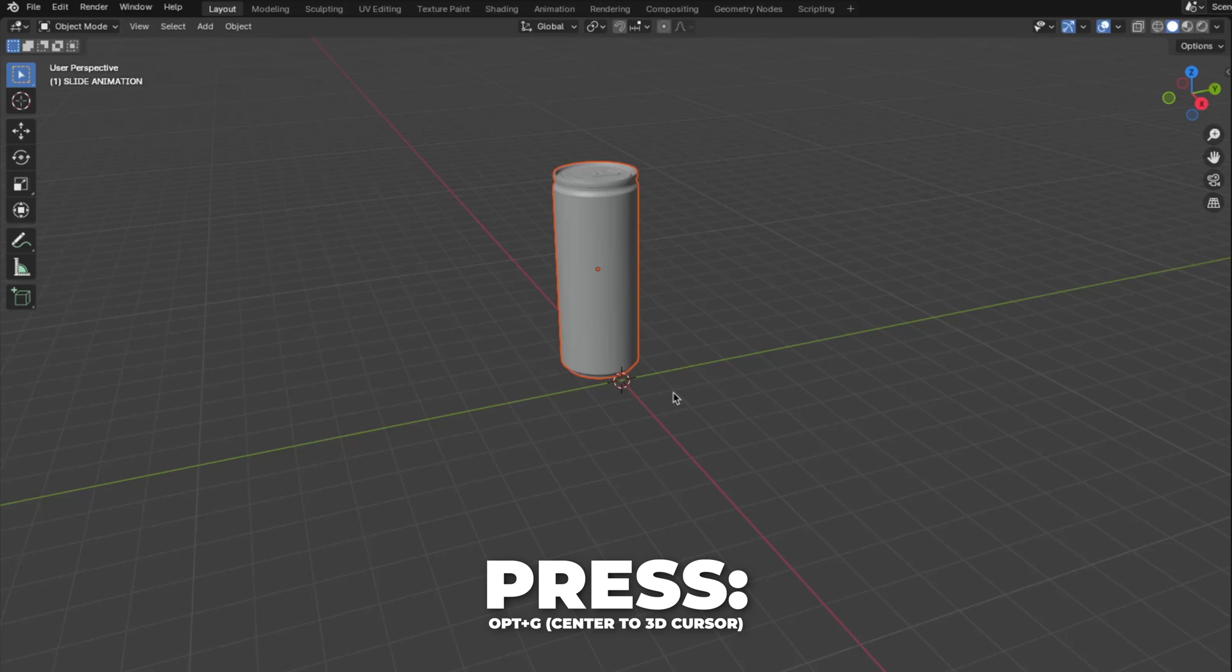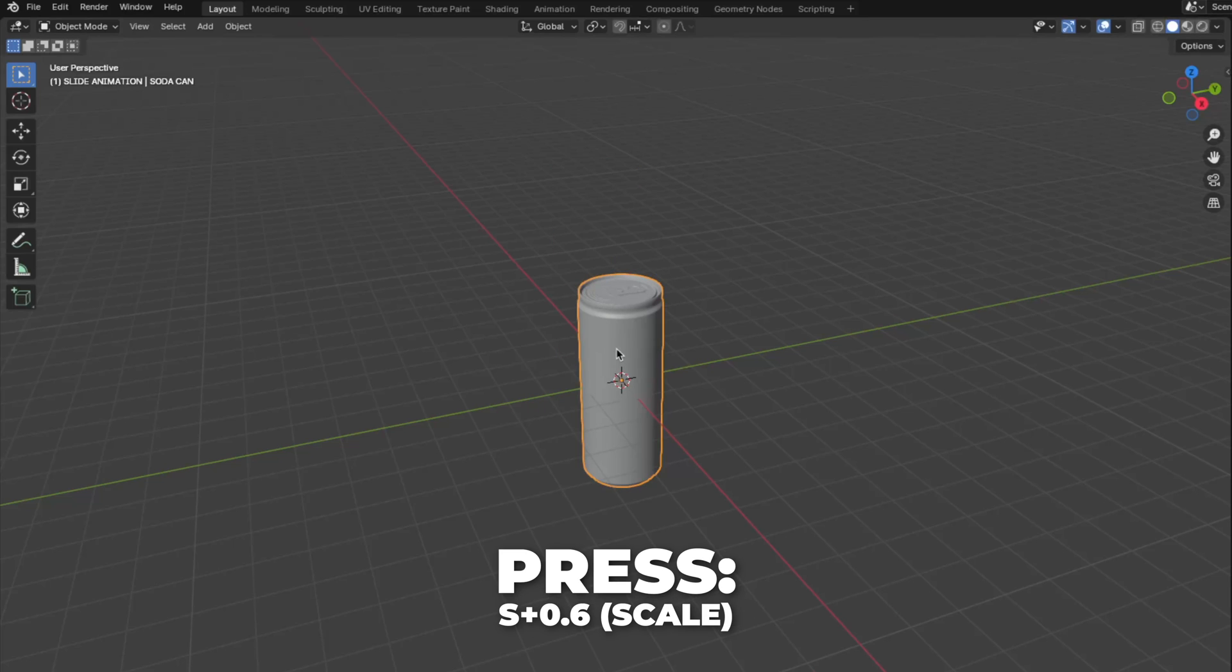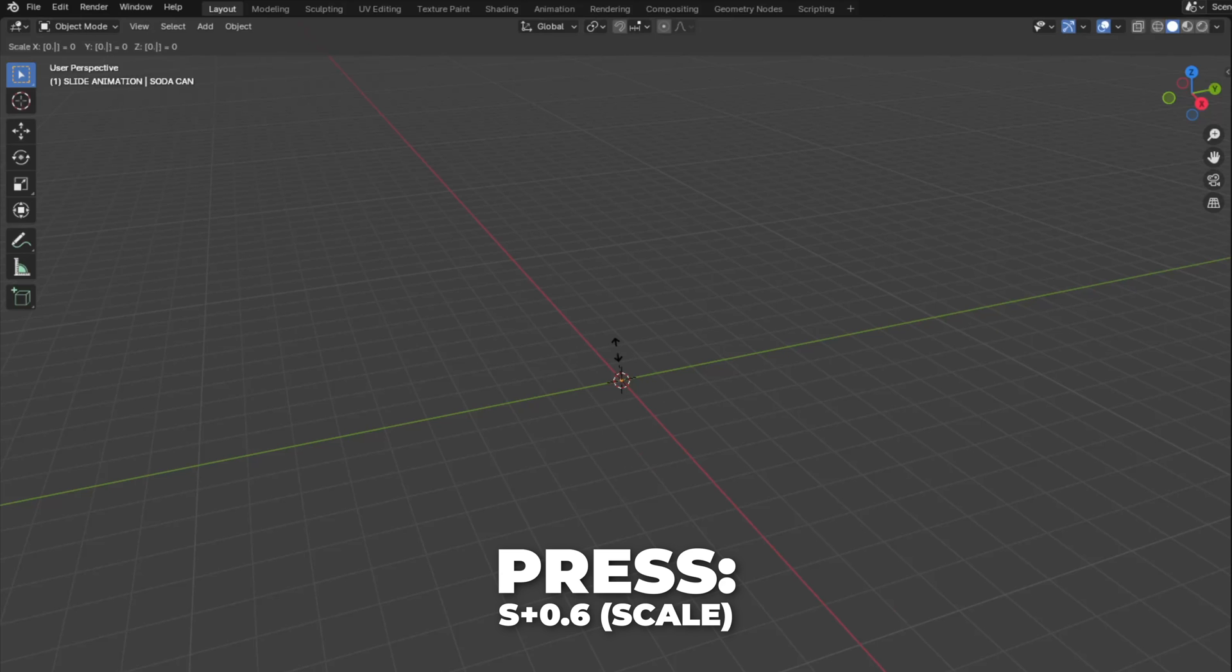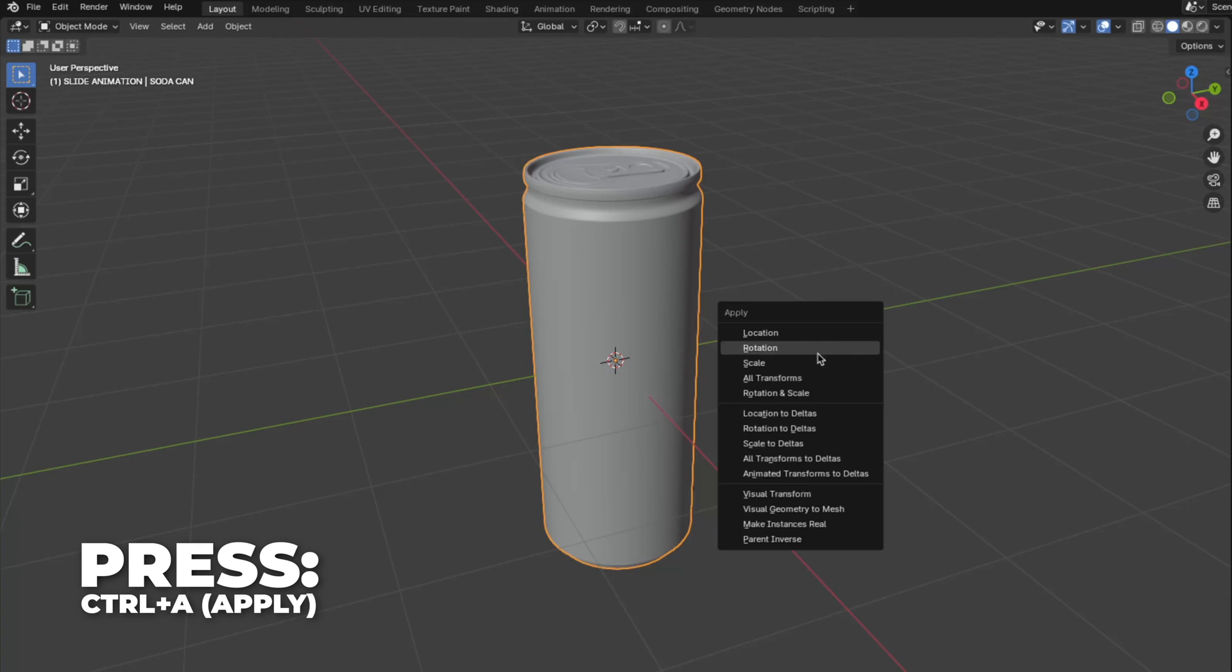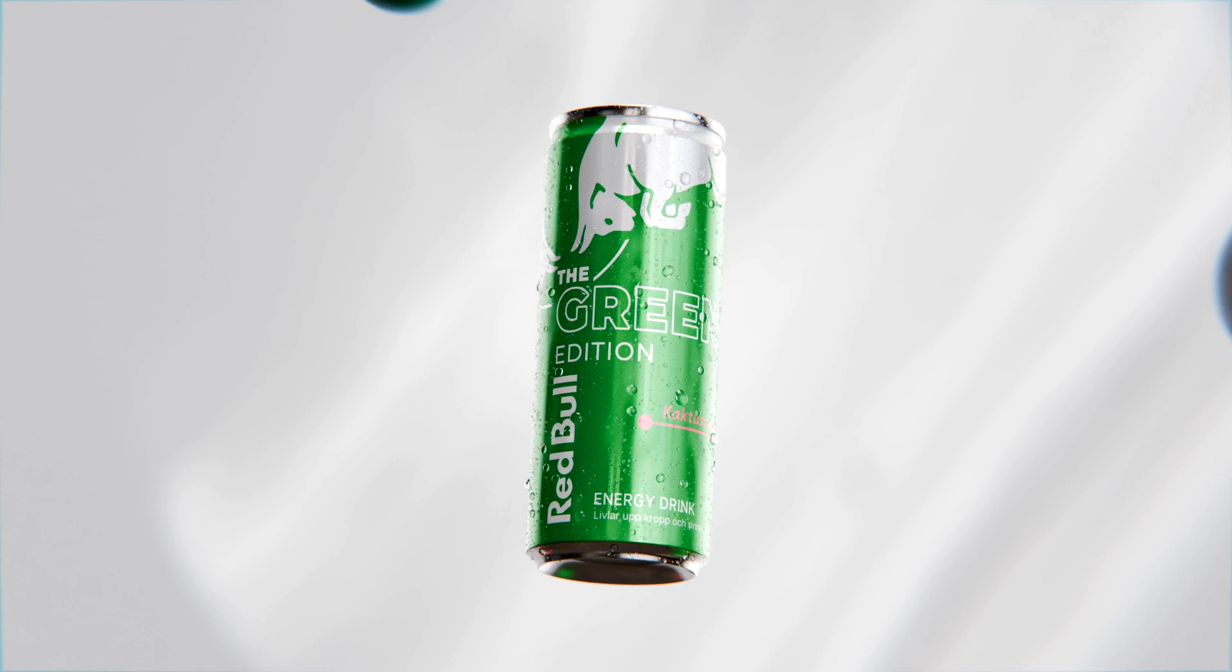Press Option plus G to center the object on the 3D cursor. Then press S plus 0.6 to scale it down. And then press Control plus A to apply the scale.